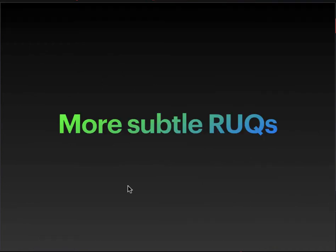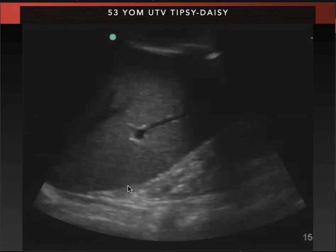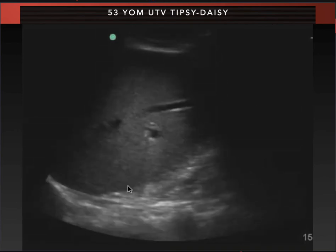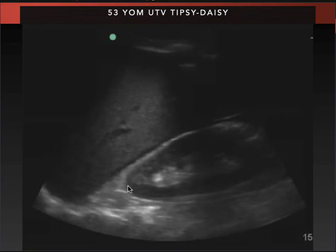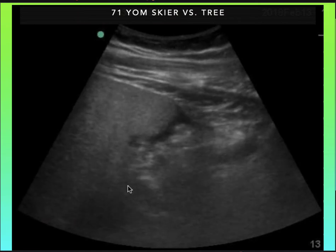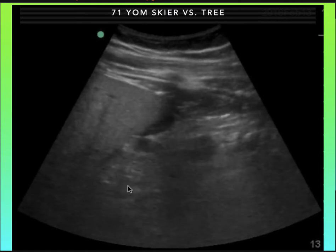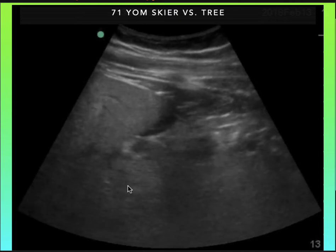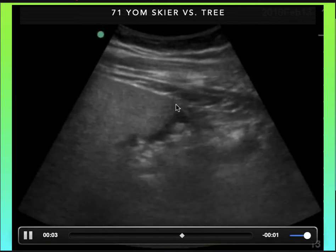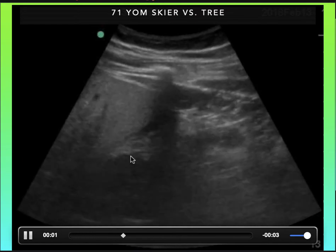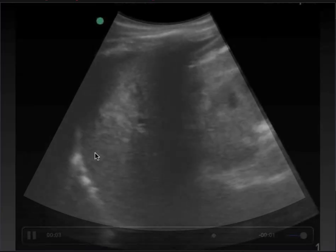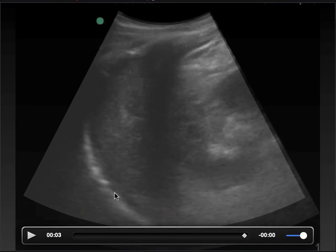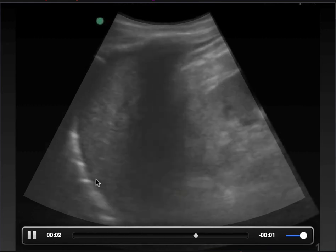Here are some more subtle right upper quadrant views. One is positive in Morrison's pouch — a patient who tipped over his gaiter while driving too fast around a curve. Another is a 70-year-old skier who came into a tree and was brought in by EMS — he had one low blood pressure in the field, but by arrival his vitals were very stable, and his injury is indicated only by a little bit of fluid at the tip of the liver. The last is a subtle case of a medical patient — perforated appendicitis — with just a hint of free fluid along the peridiaphragmatic area up near the top of the diaphragm.